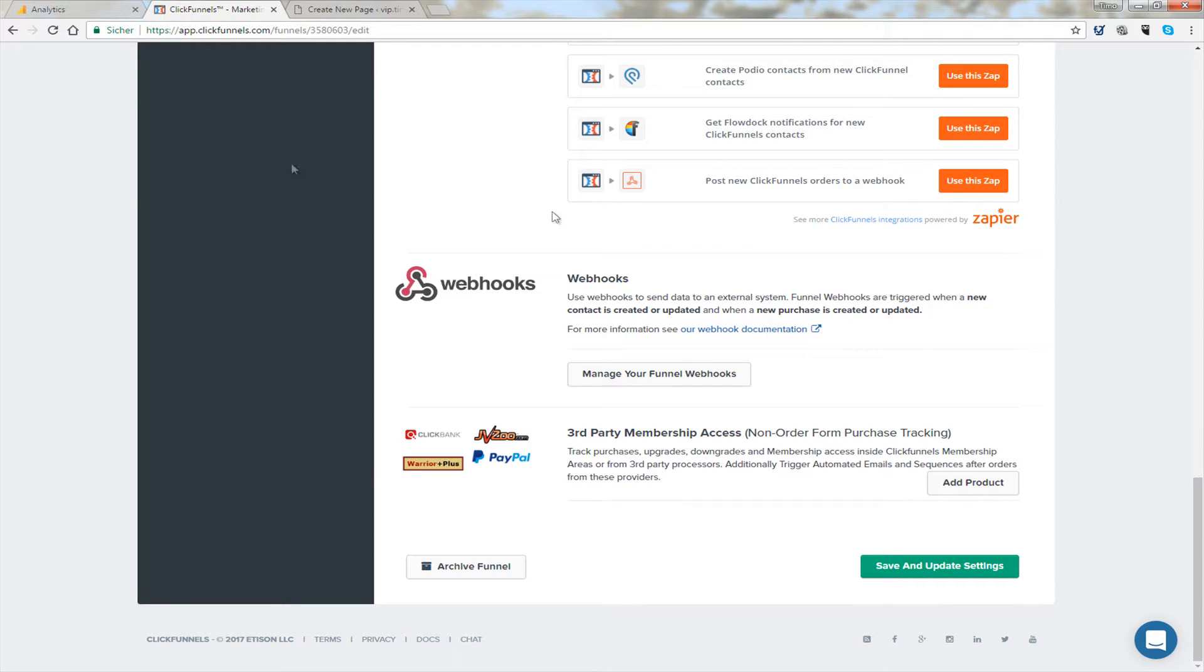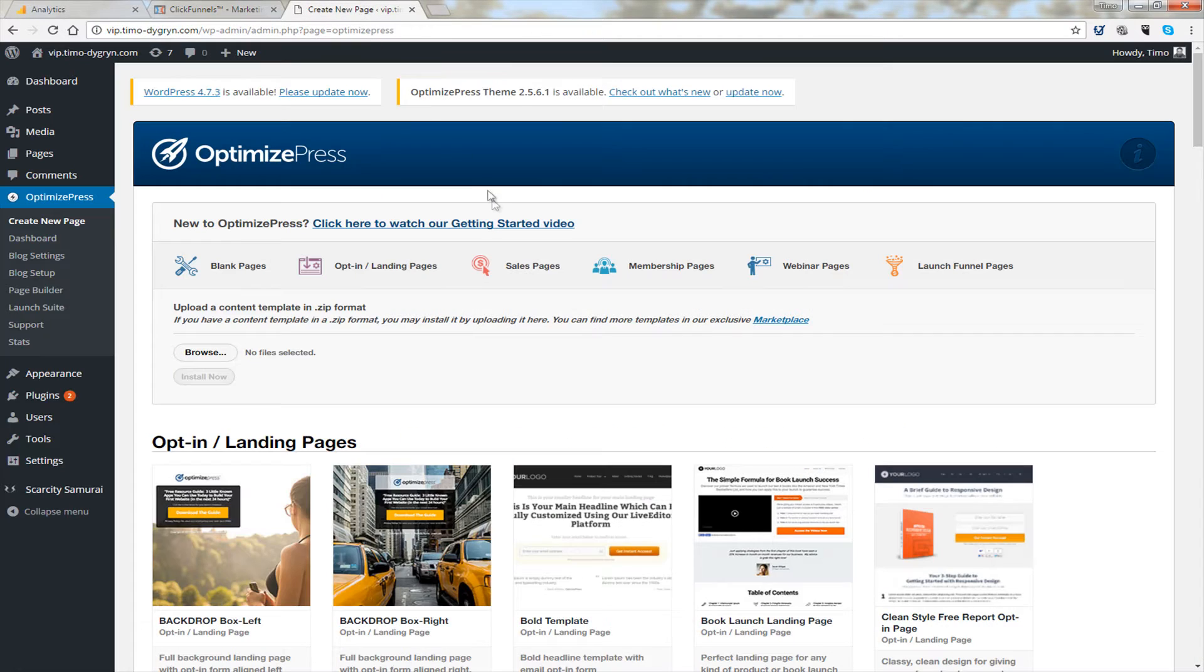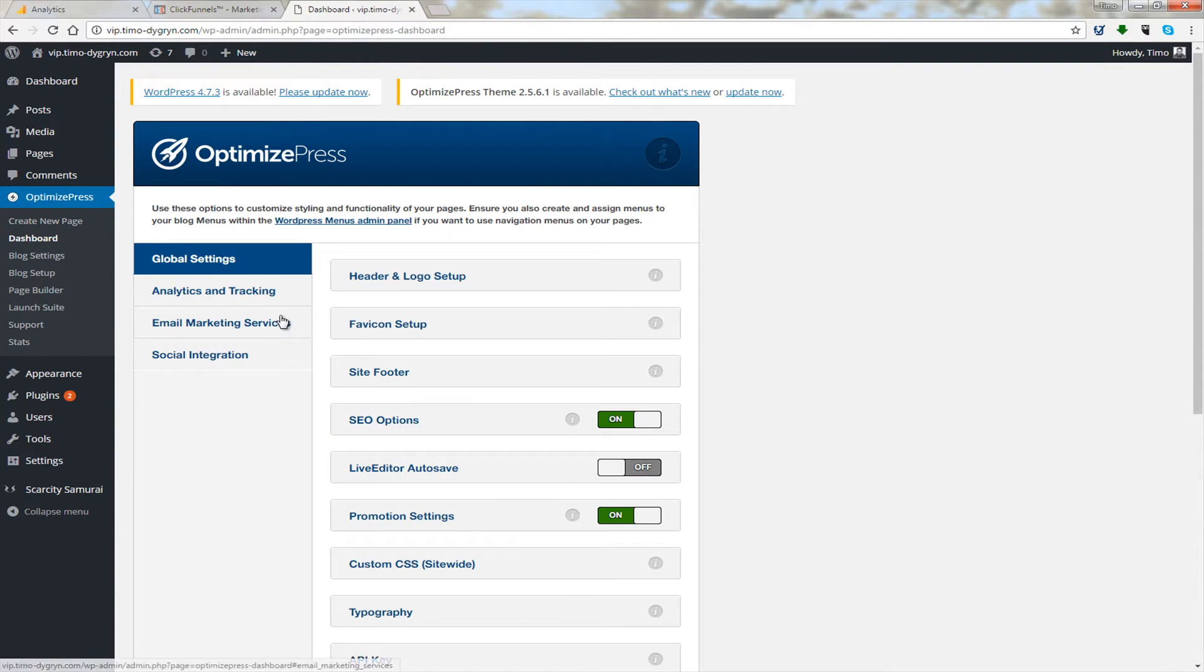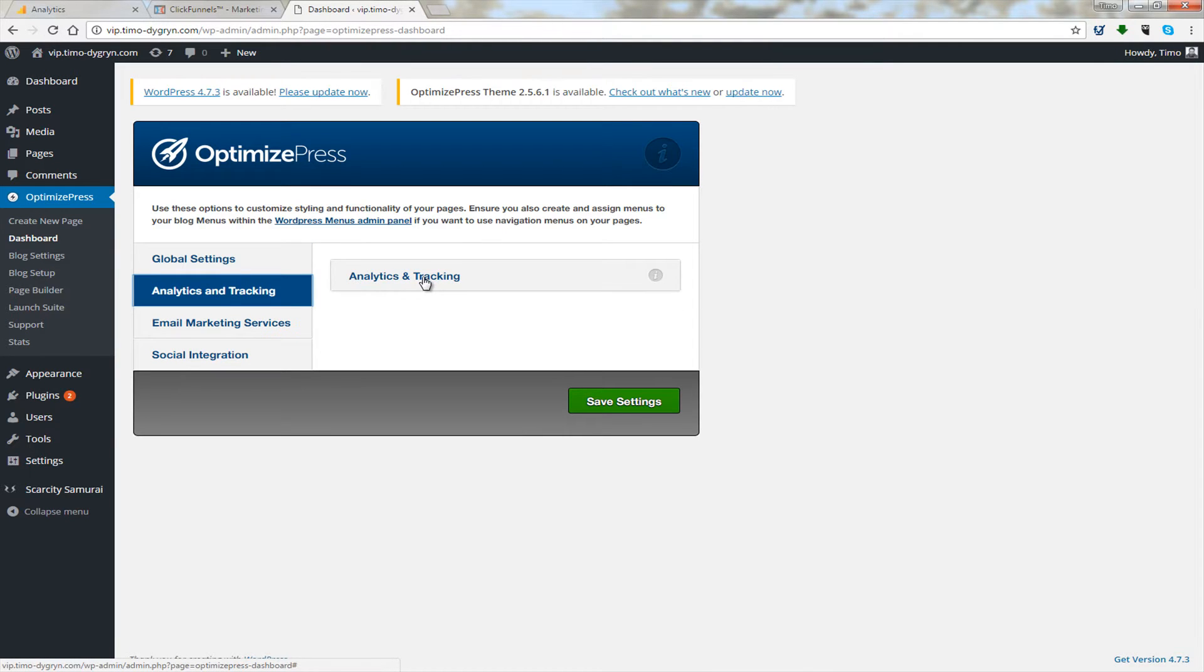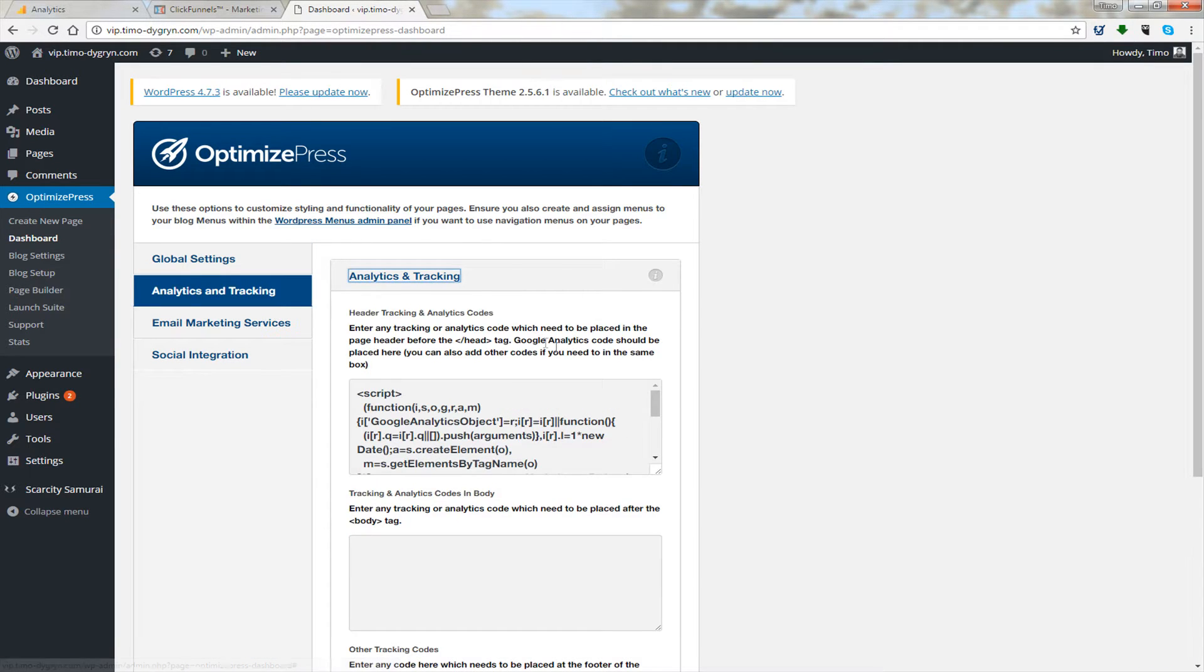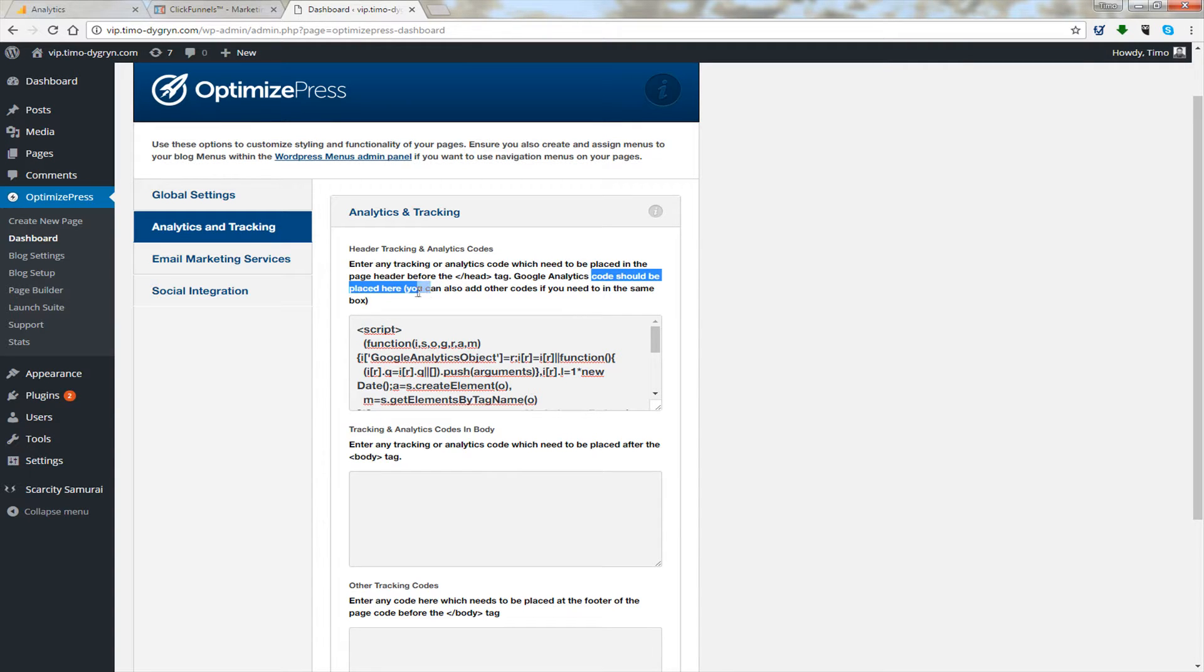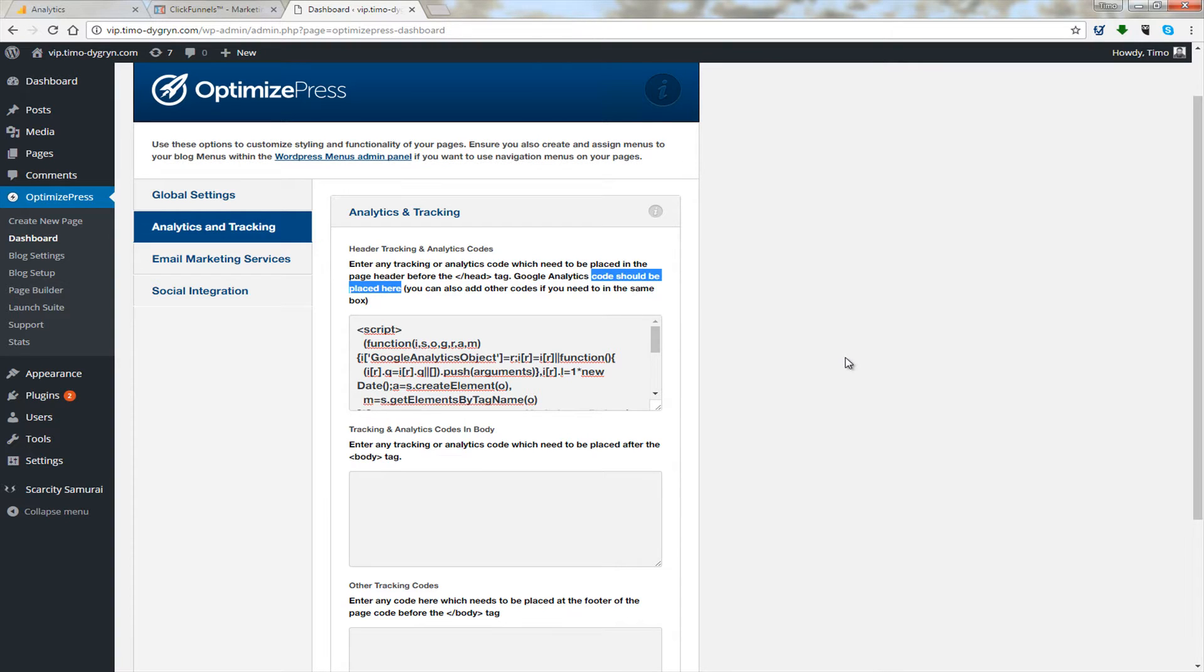And if you're using Optimize Press, it's pretty much the same. You go to Optimize Press dashboard, then you go to analytics and tracking. Open this here and then you paste the code in where it says code should be placed here. And you see I'm tracking this website already with analytics.